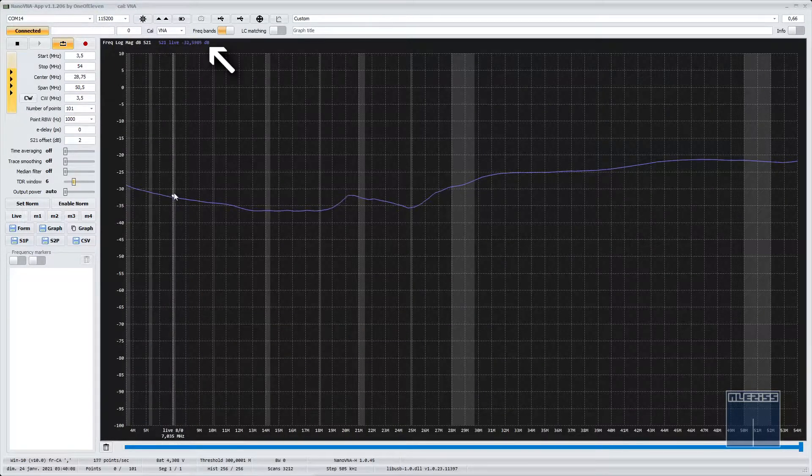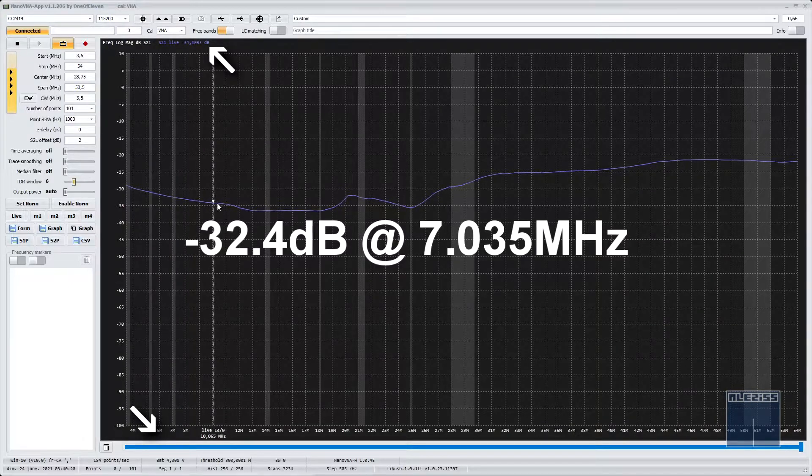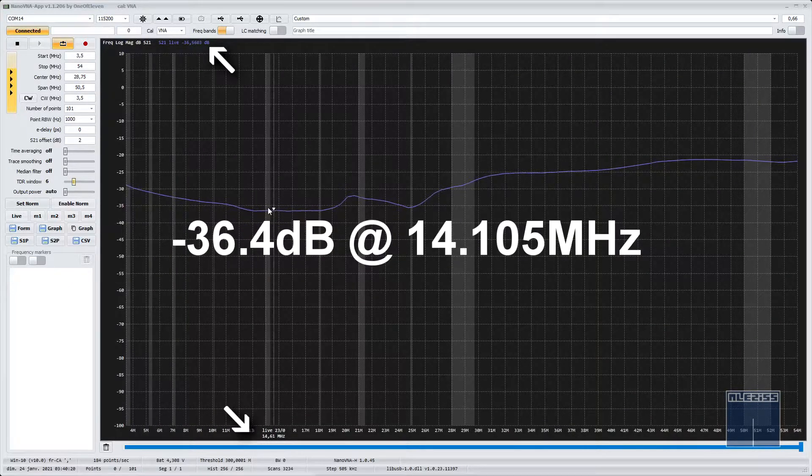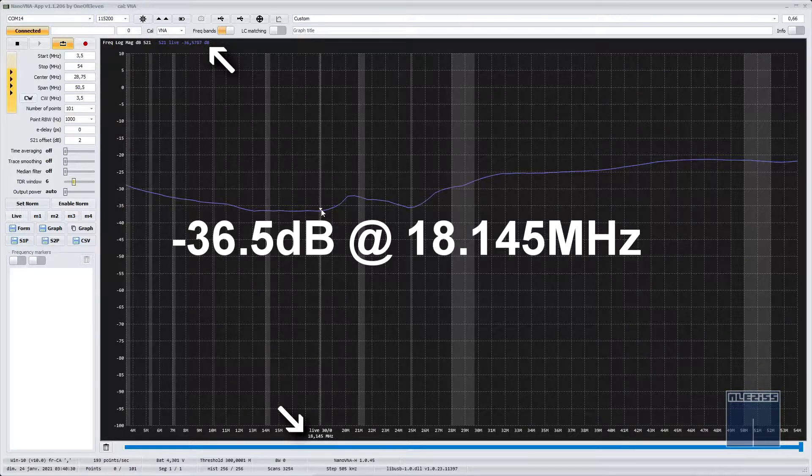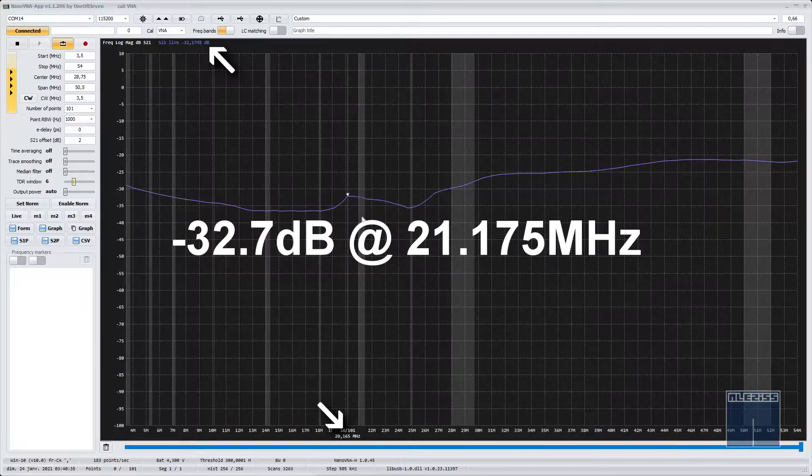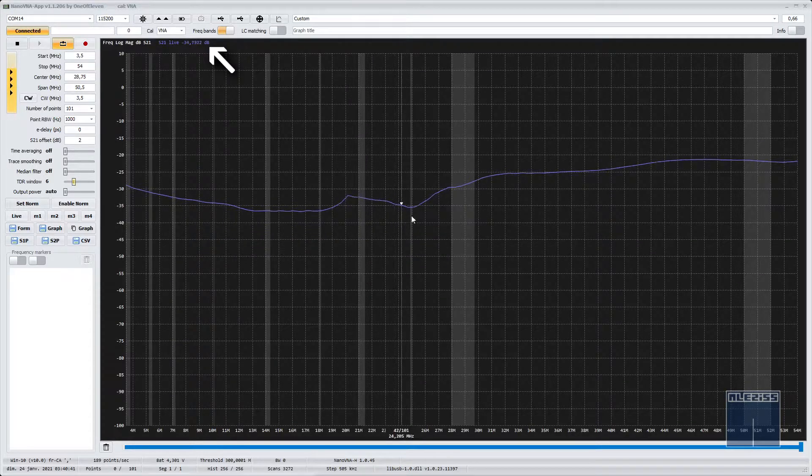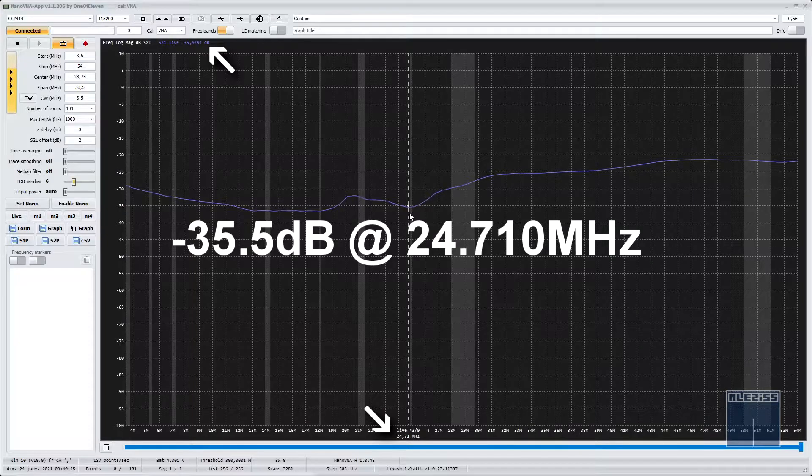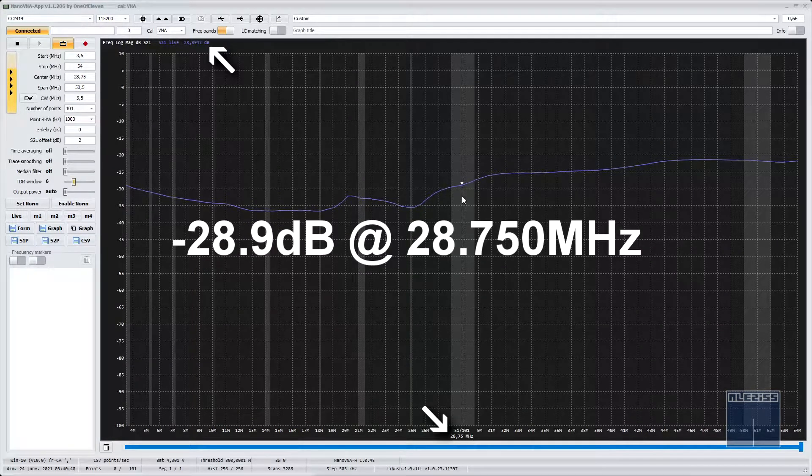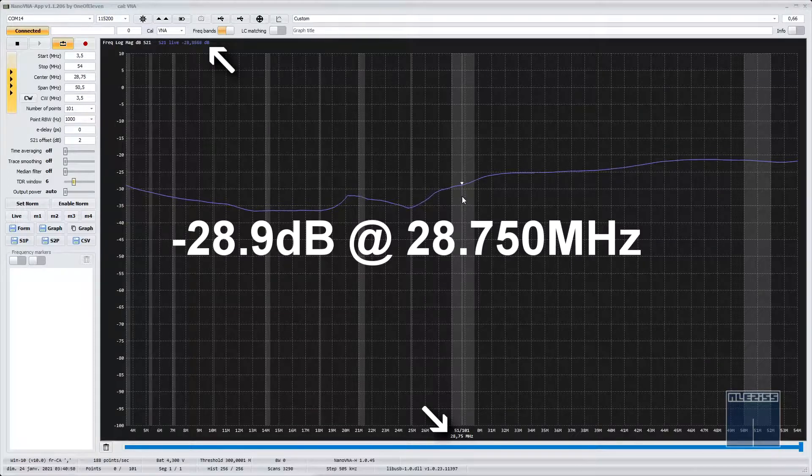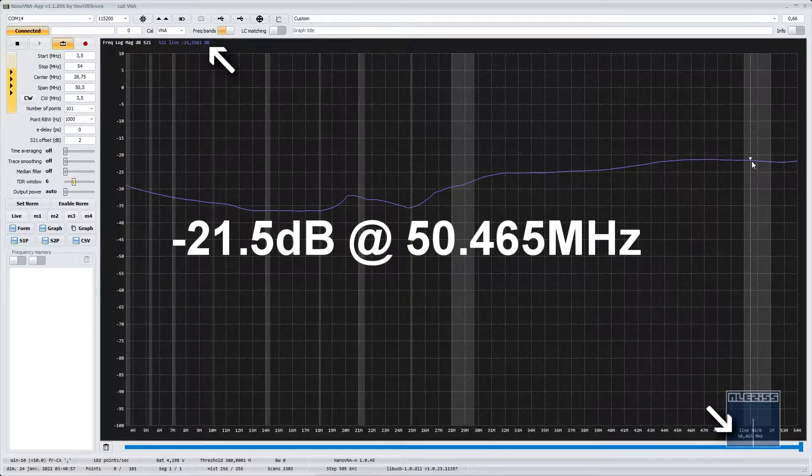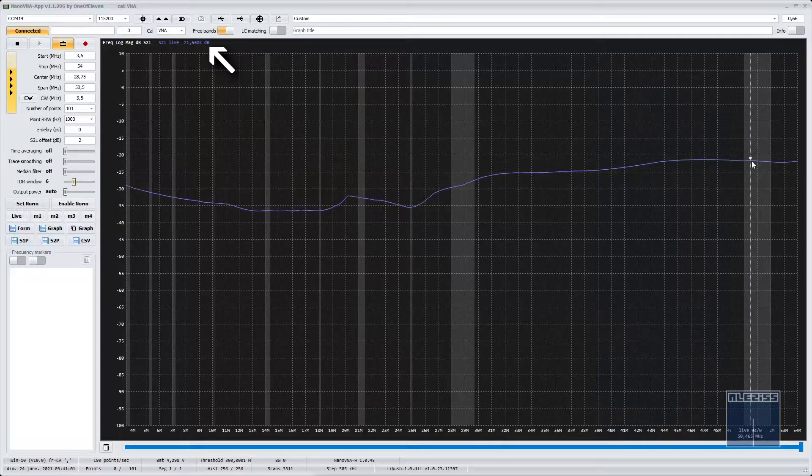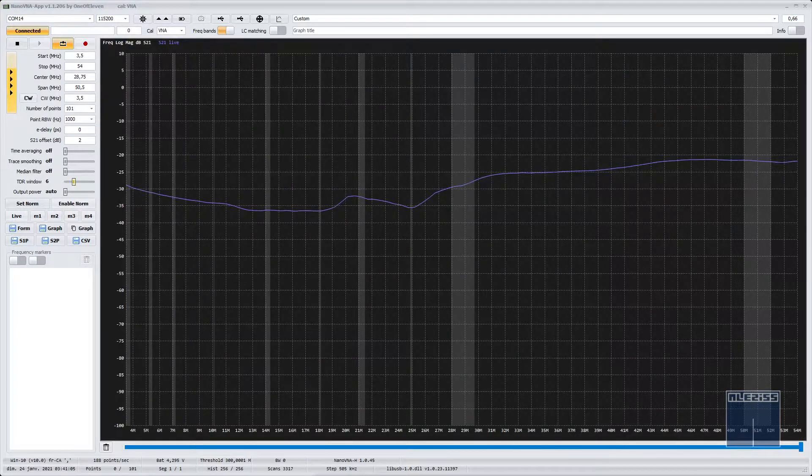See the result of this Balun on 40 meters, 20 meters, 17 meters, 15 meters, 12 meters, 10 meters and 6 meters. I am quite satisfied with the result I see as it is. I am well below 20 dB needed across all the bands I need to cover with my new antenna.